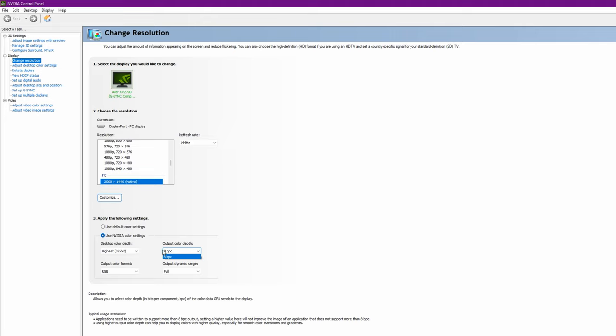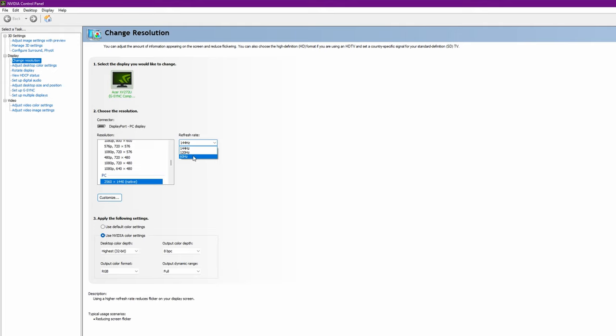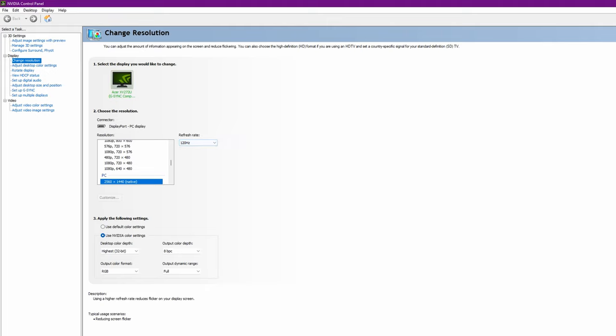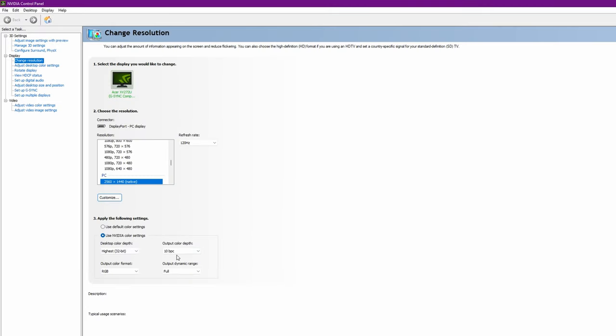If you have a 10-bit monitor, that's because of the refresh rate. At 144 Hertz, this doesn't change. Change it to 120 Hertz and apply the settings. Once you apply the settings, you'll see the refresh.